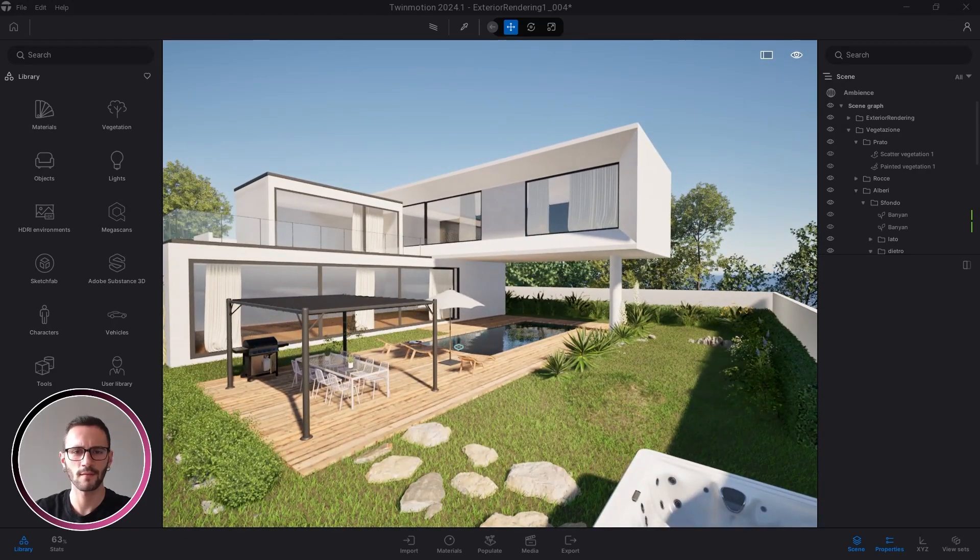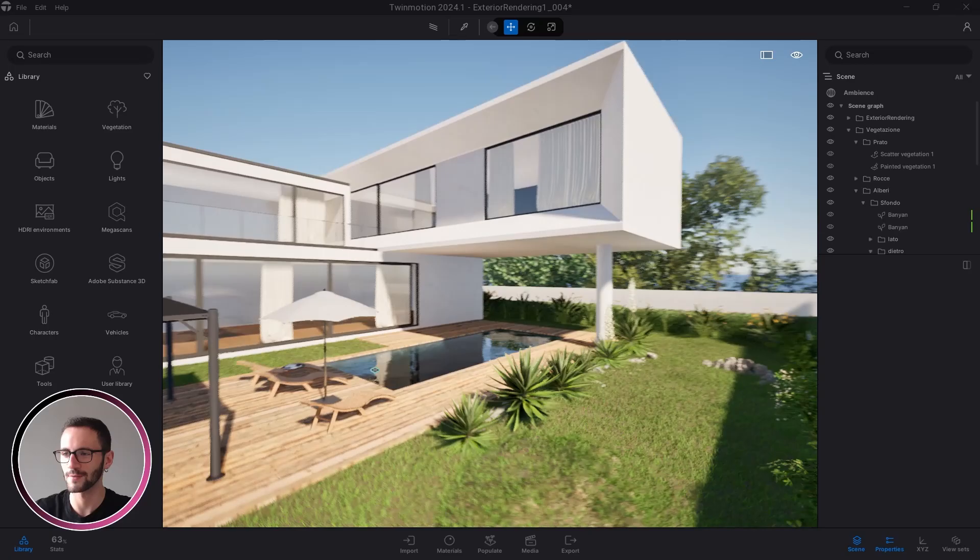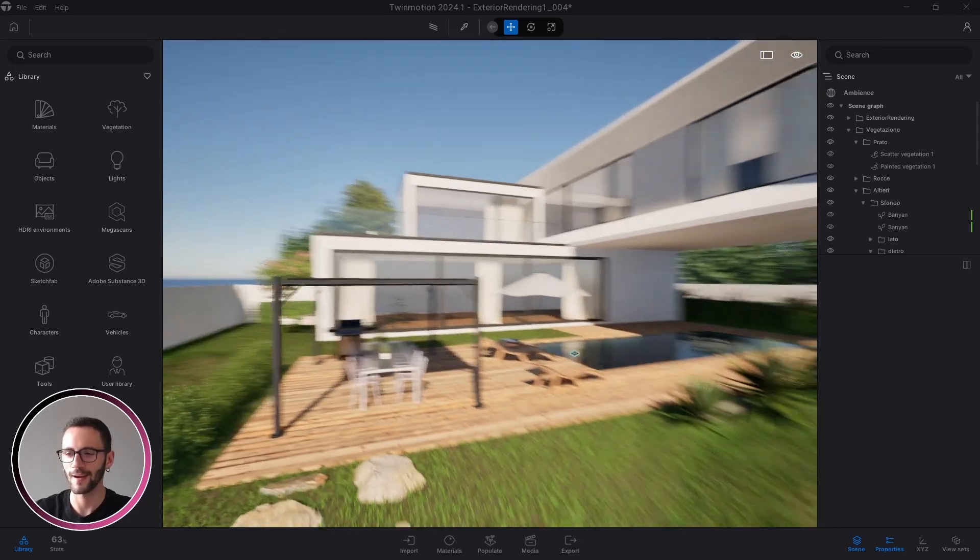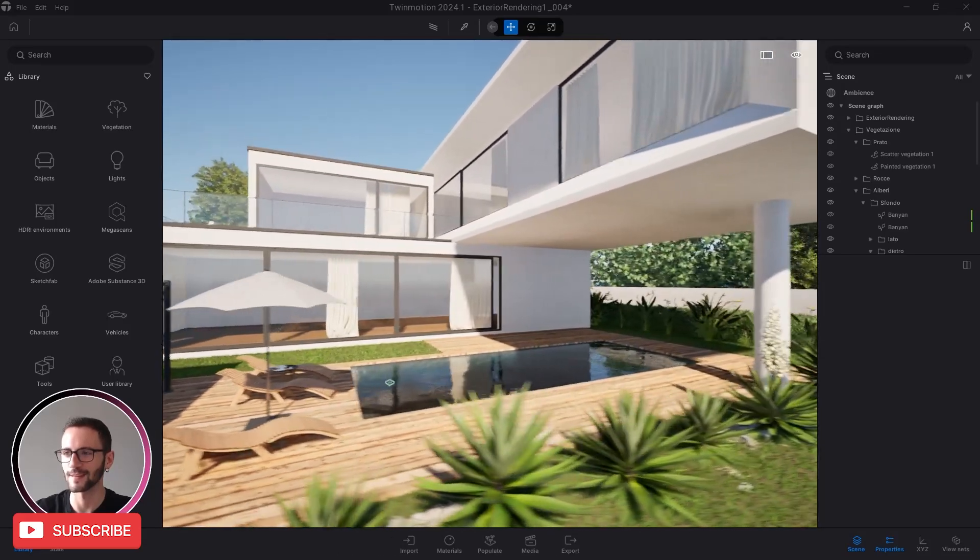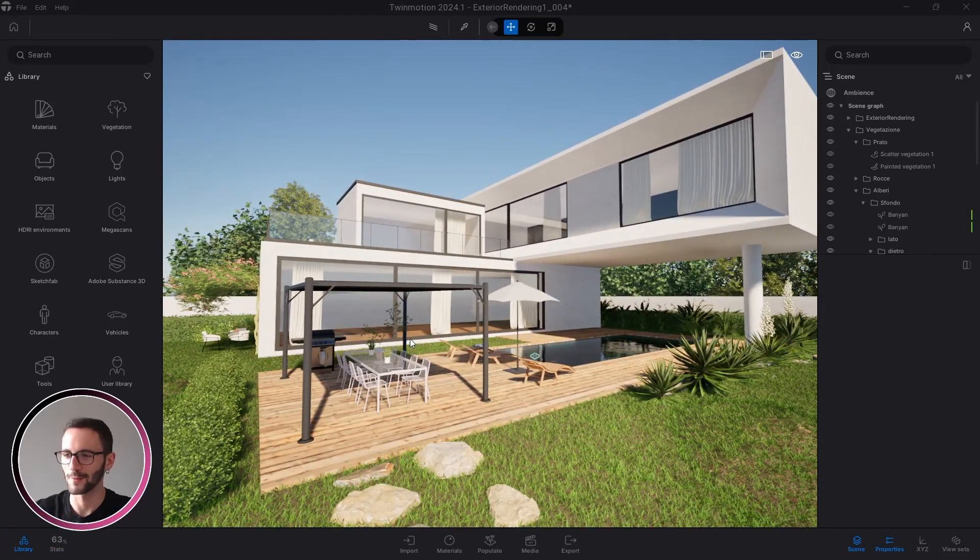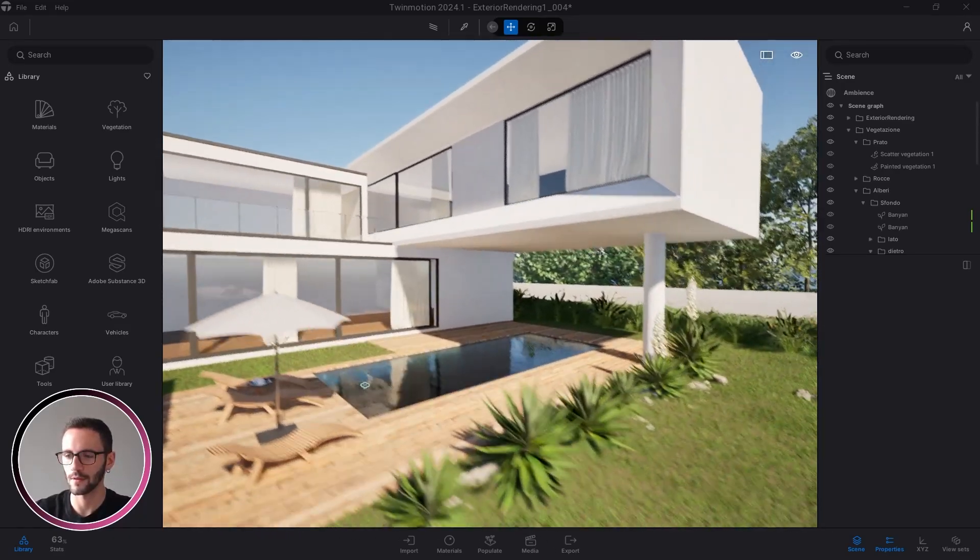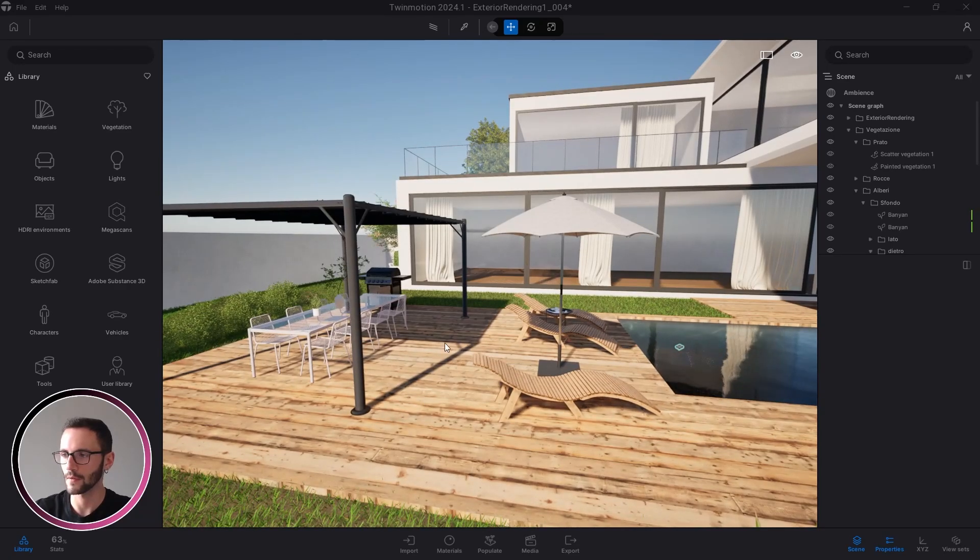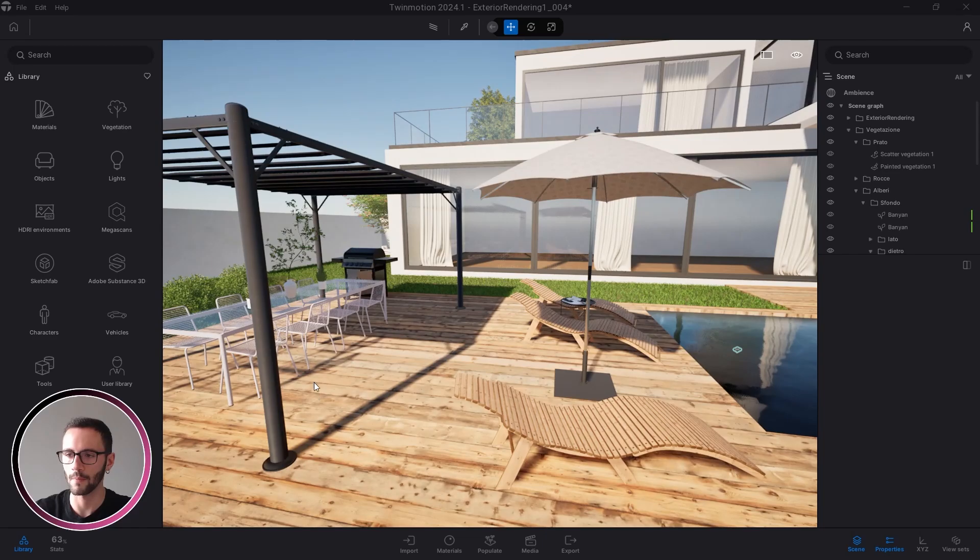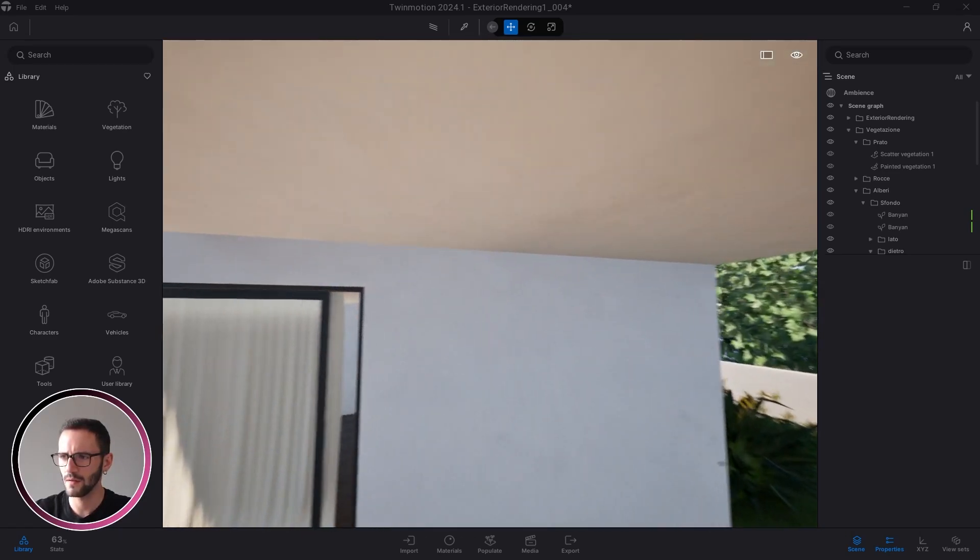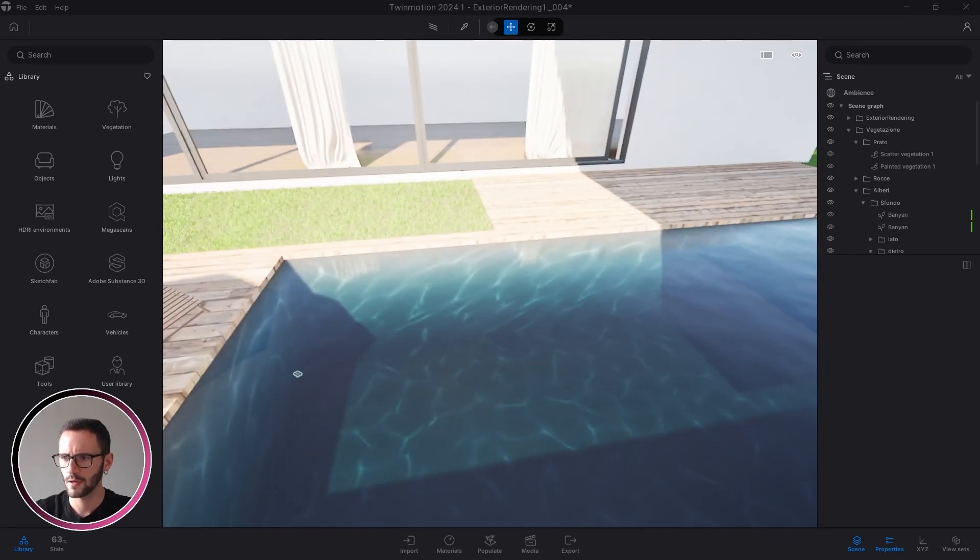I think I'm a bit late to be mentioned by the Twinmotion team with my final render, but this project was so beautiful that of course I had to create my own rendering. Here, as always, I have already applied all the materials to all the surfaces. All these materials come from the Twinmotion library.